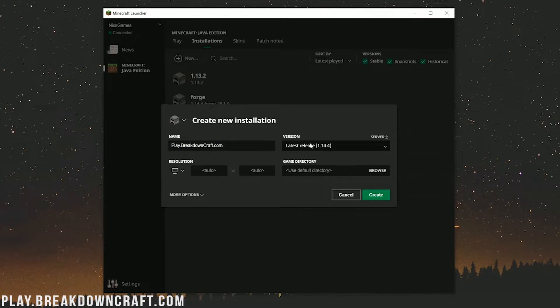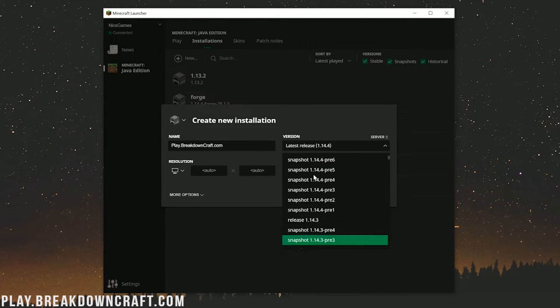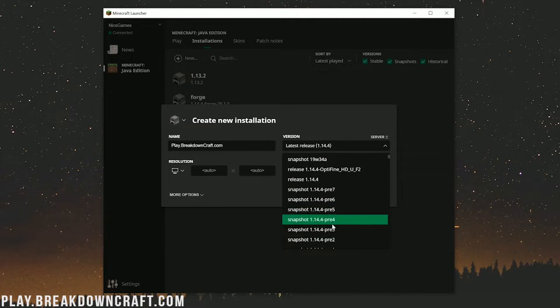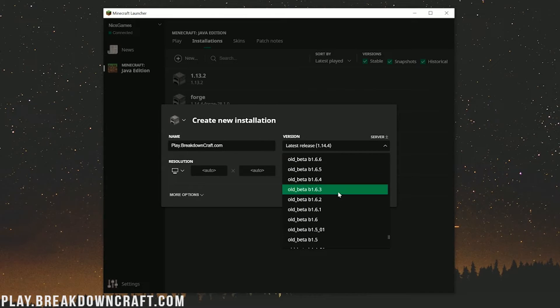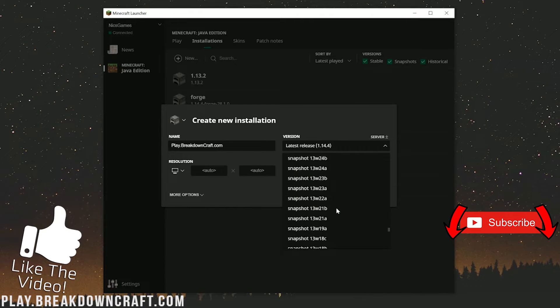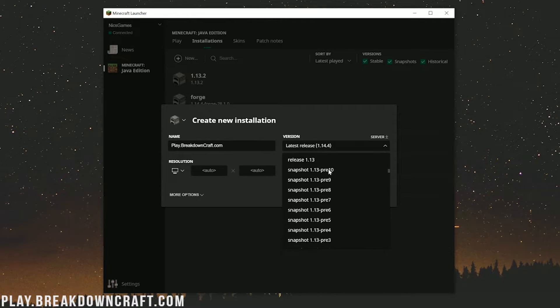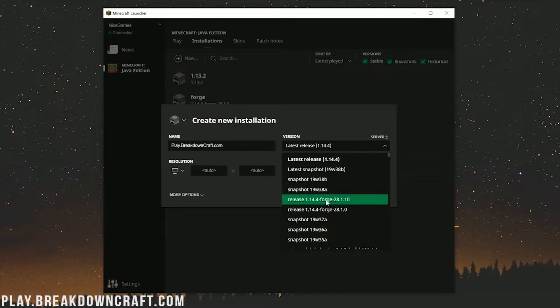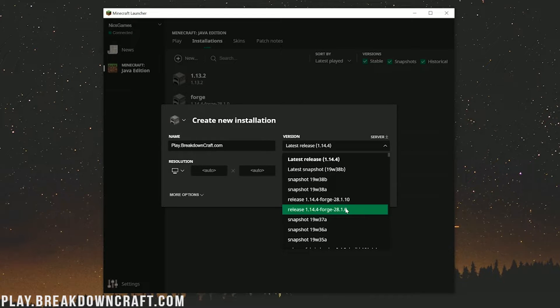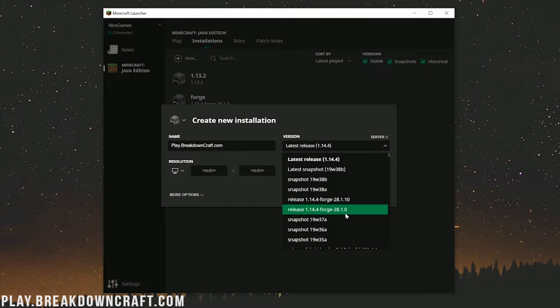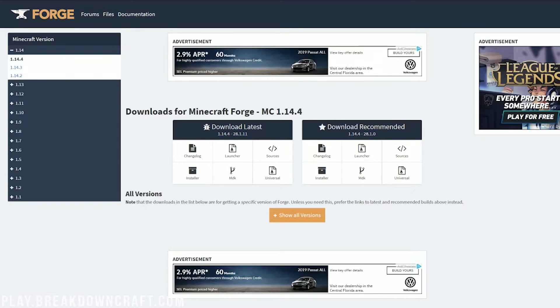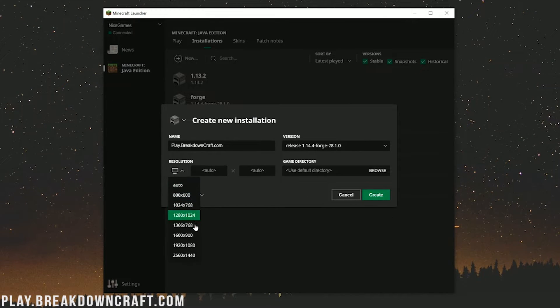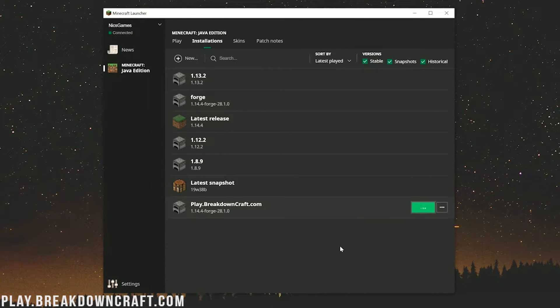Then you want to click the drop down box under version here. Then scroll down until you find basically Forge. Sometimes it's at the top, sometimes it's at the bottom. But once you find Forge, you can click on it. Now there are two versions of Forge here. I'm actually going to go with 28.1.0 because that is the latest stable release. Then I'm going to change my resolution just so you all will be able to see. Go ahead and click create. Now we have this play.breakdowncraft.com profile. Click the green play button next to it.